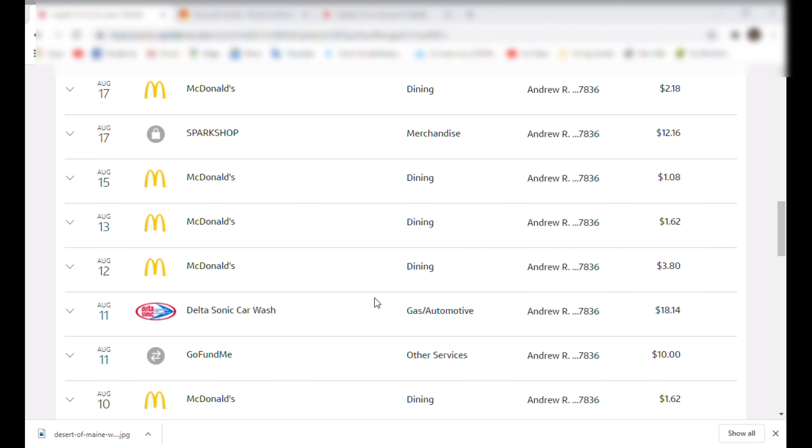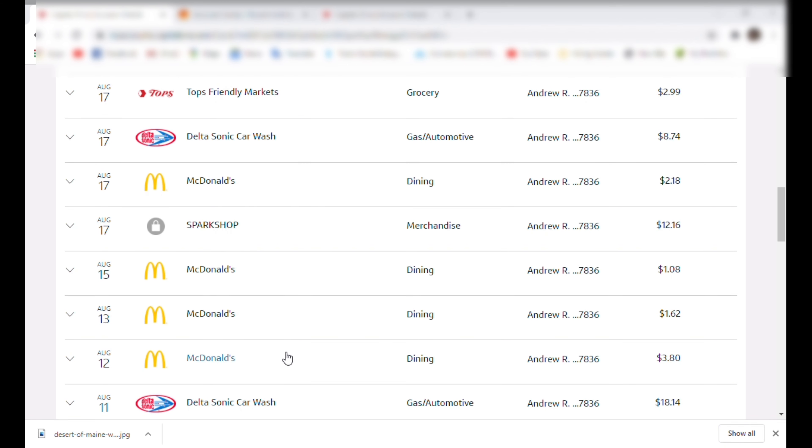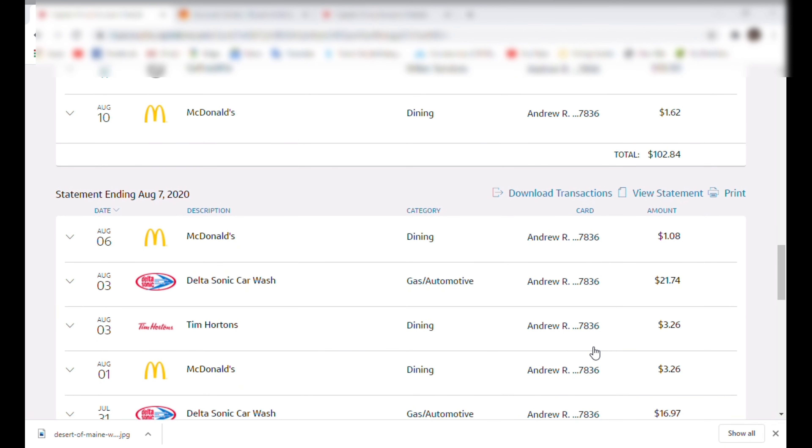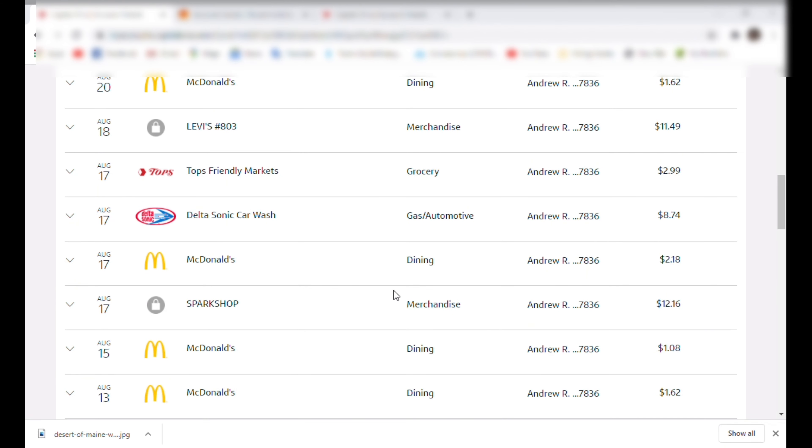And then, yeah, a lot of McDonald's. $3.80. Add that in. $1.62. And $1.08. So as you can see, the McDonald's is quickly creeping up. That's at least $10 at this point, I think. Right? Yeah, at least 10 bucks.